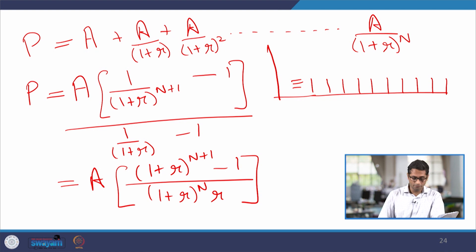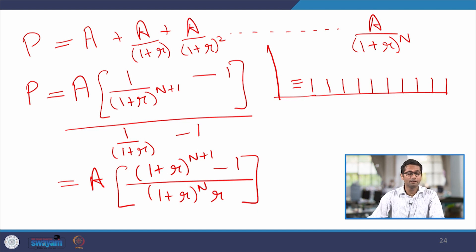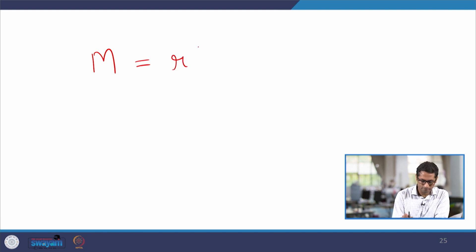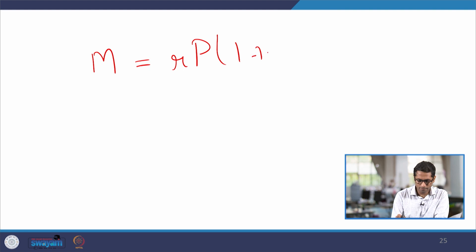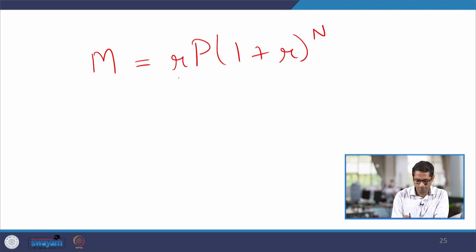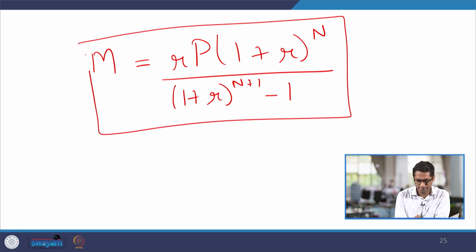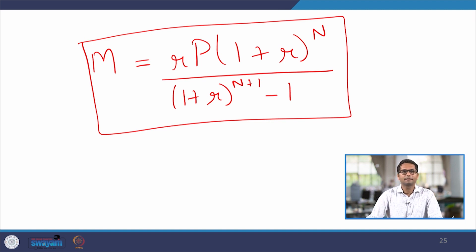The inverse of this formula can also be used for calculating EMIs. Many of you may have experience buying a product and paying back the principal with interest as equal monthly installments. You can reverse the formula such that the monthly installment M equals r times the principal, multiplied by (1+r)^n, divided by [(1+r)^n − 1], where n is the total length of the time span. This is the same formula rearranged — you are paying back monthly installments on a principal amount you have taken.